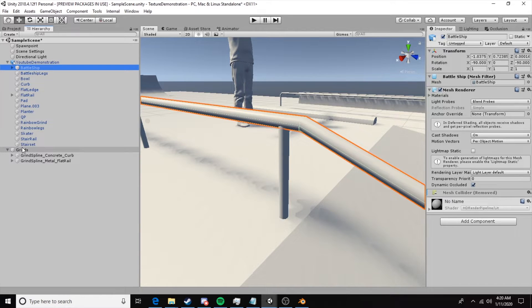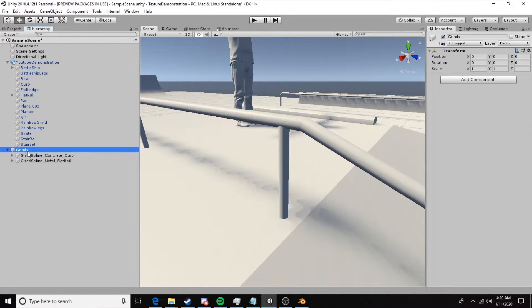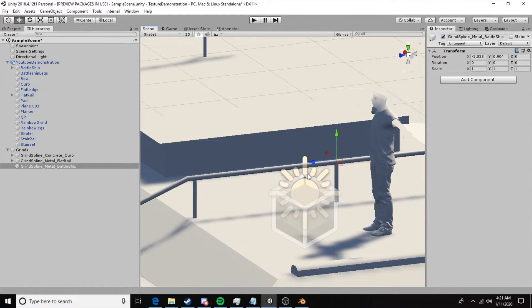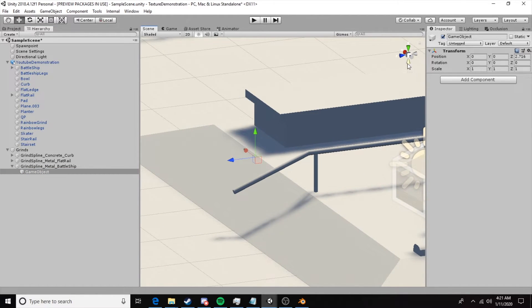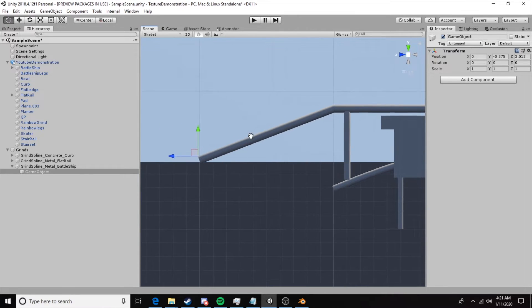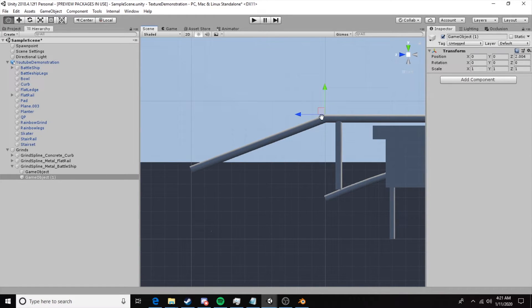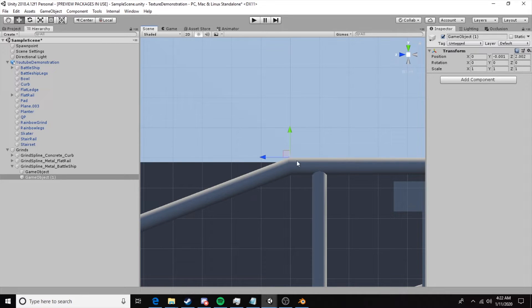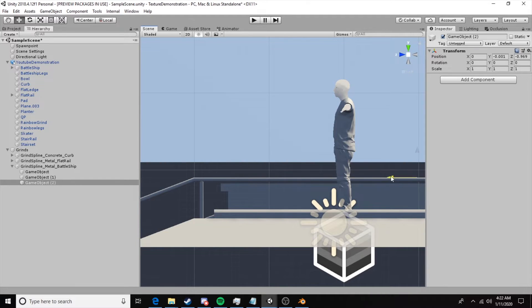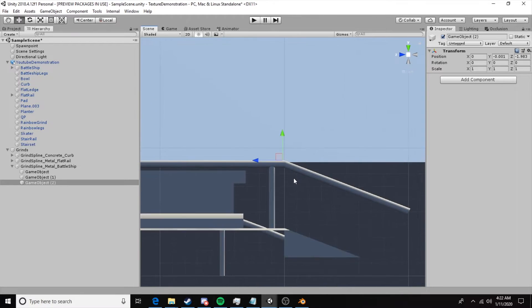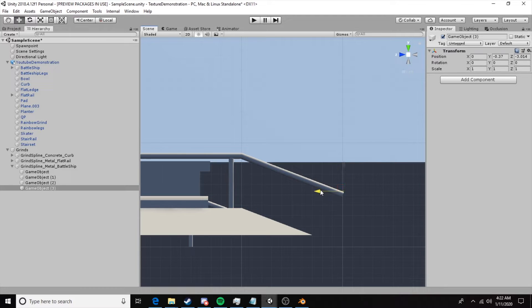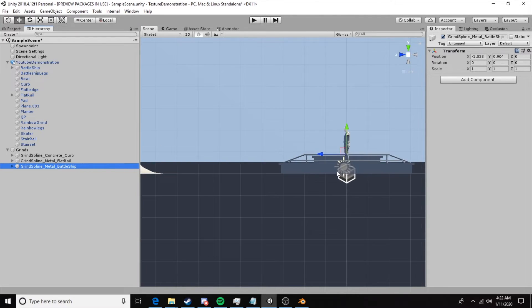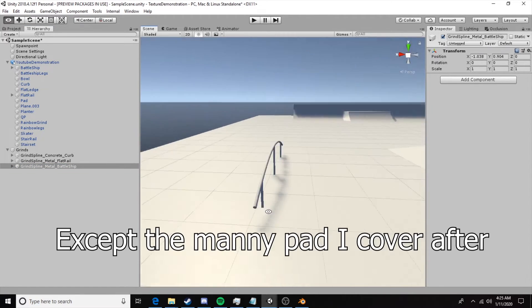Now we'll create the spline for the battleship. Create an empty, set up the spline — but this time we do one thing differently. We create a game object and align it with the end of the rail, hovering just above the tip. Then duplicate it and place it at the kink point, because we need to define that this is a point where the skater changes position. Duplicate again to the next kink point where it goes from flat to down, and place a final spline at the very end. Anywhere the direction changes, you need to define that with a game object.